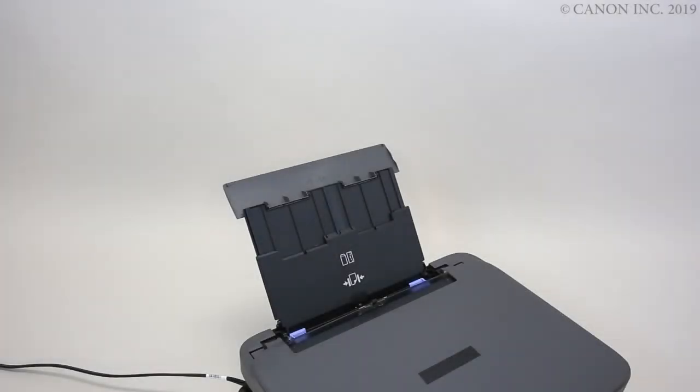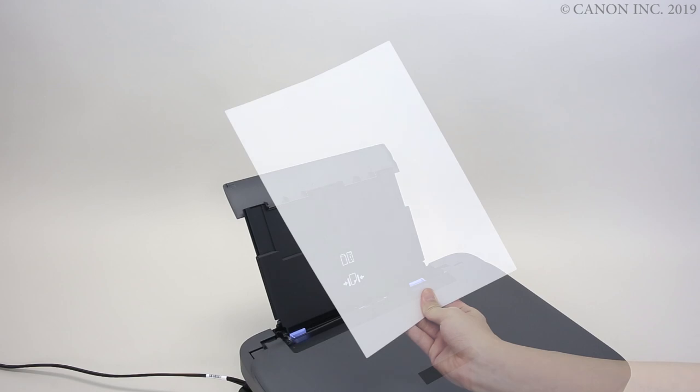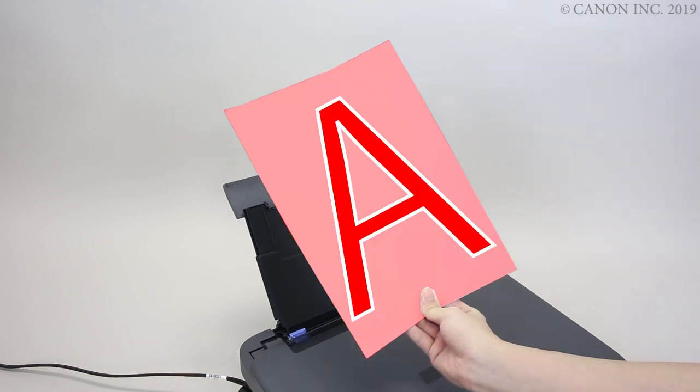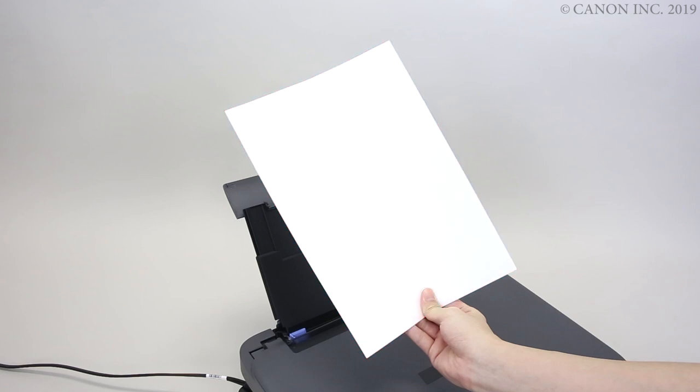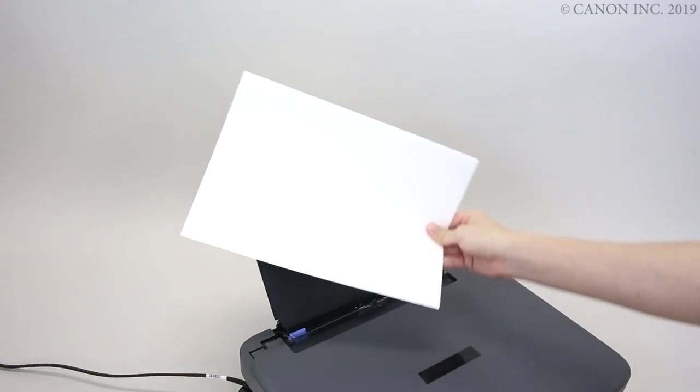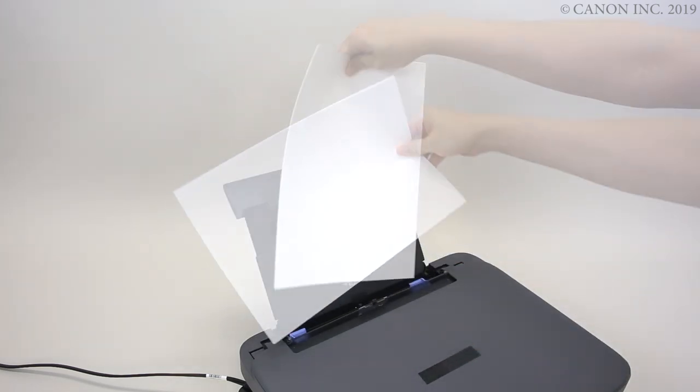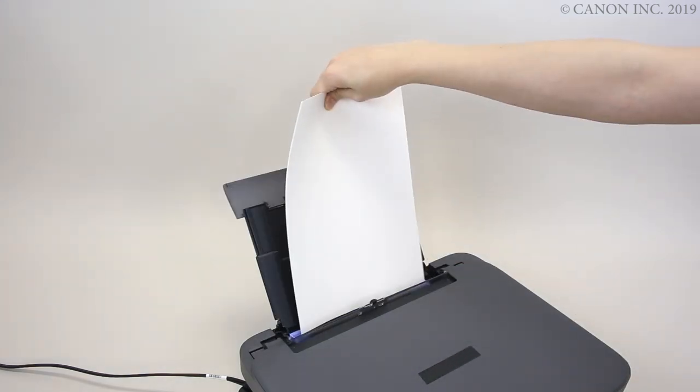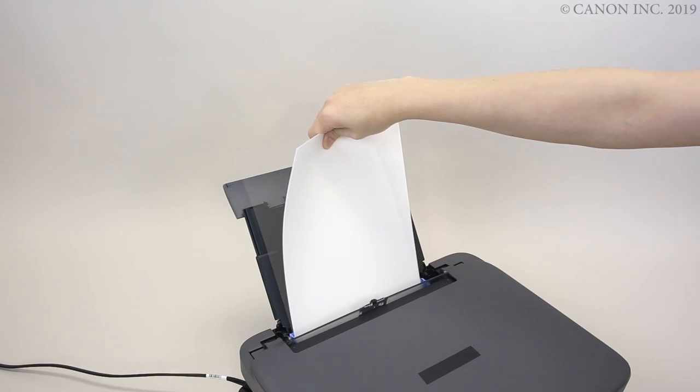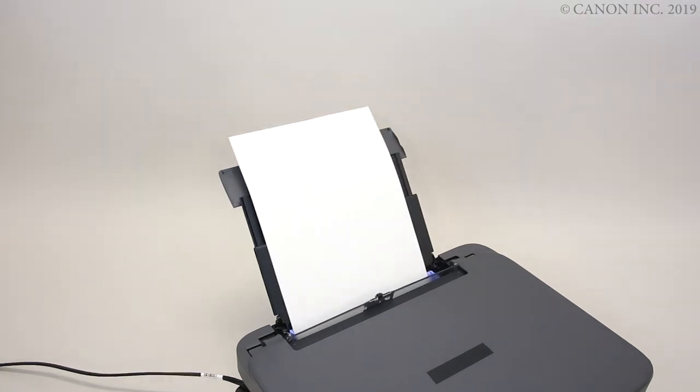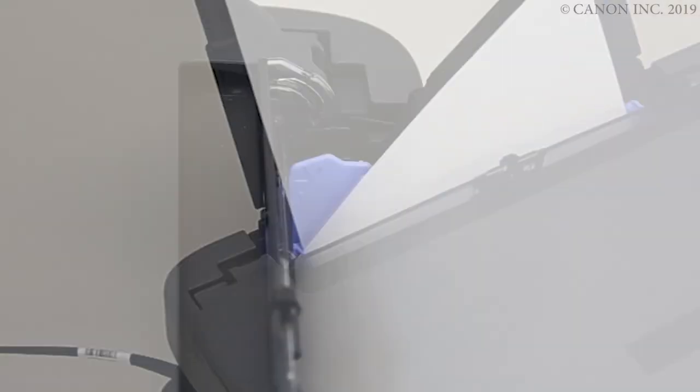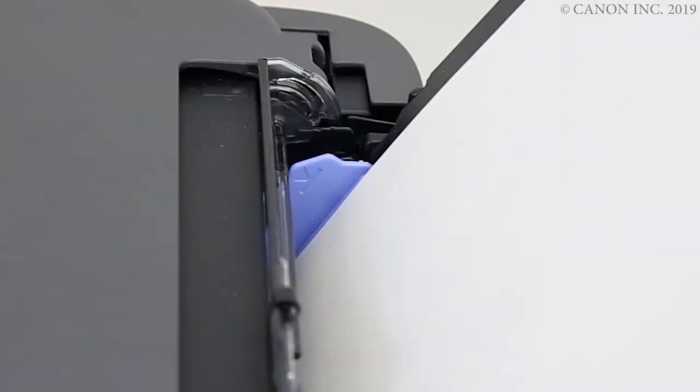Now, let's load the paper. Load with the printing side facing up. Take care not to load the paper past the limit mark on the paper guide.